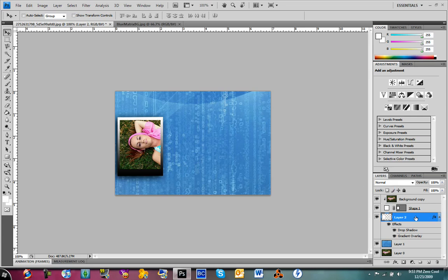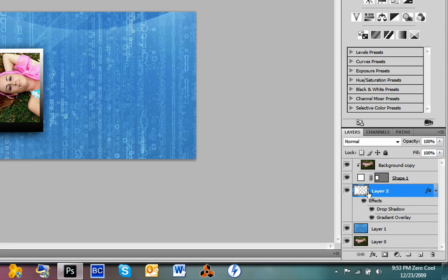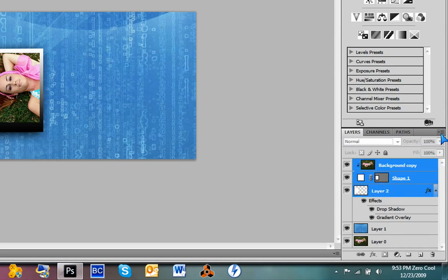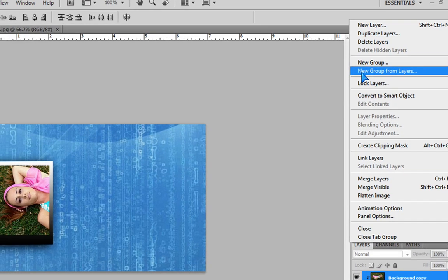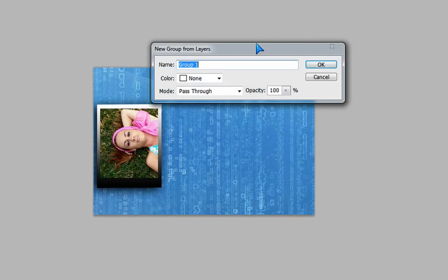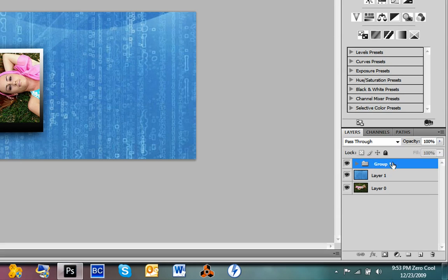Hold Control and click on these three main ones: Layer 2, the shape, and the copy. Hit this little drop arrow and go to New Group From Layers. Name it whatever — I'm just going to leave it Group 1.